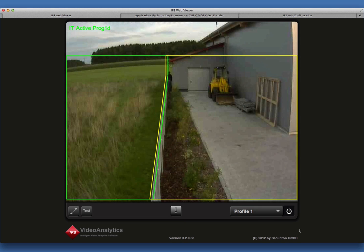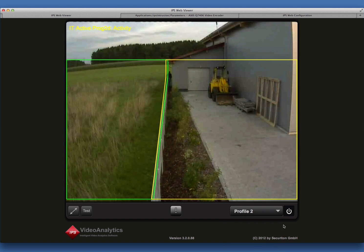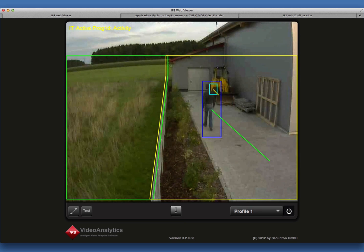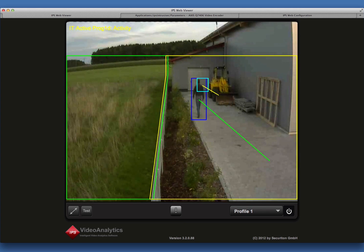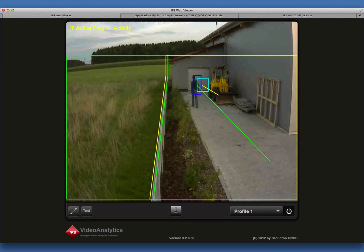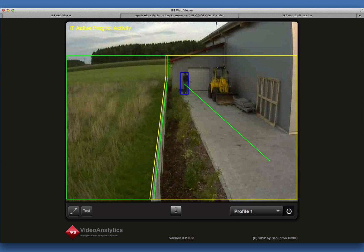If you want to change to a different profile, select it from the drop-down list. Activity is detected in Motion Detection and in Intrusion Detection. An activity event ends when the activity is finished and the switch-off delay has elapsed.